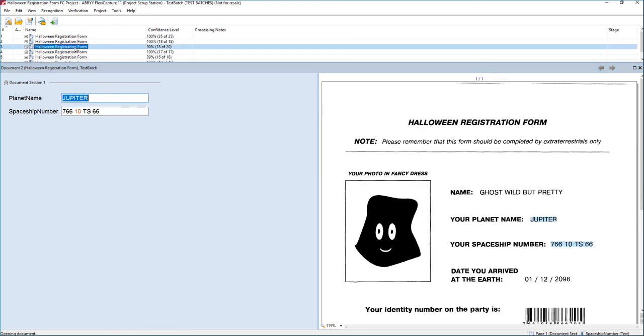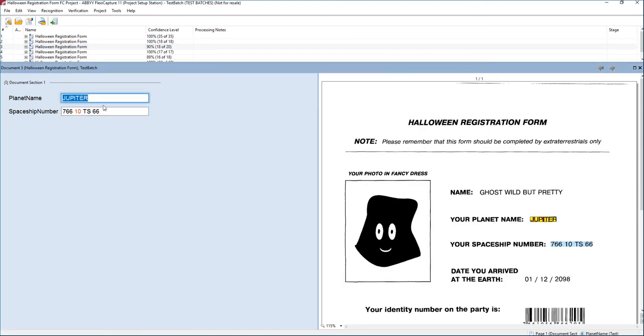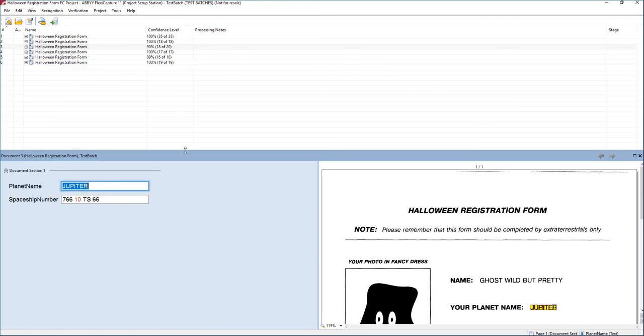And you can see we now have our OCR results. So that is how you get a document over from a FlexiLayout to a FlexiCapture project. It's as simple as exporting the project and then using FlexiCapture to modify the field settings there to get us specific with what we want from either an export perspective or a verification perspective.